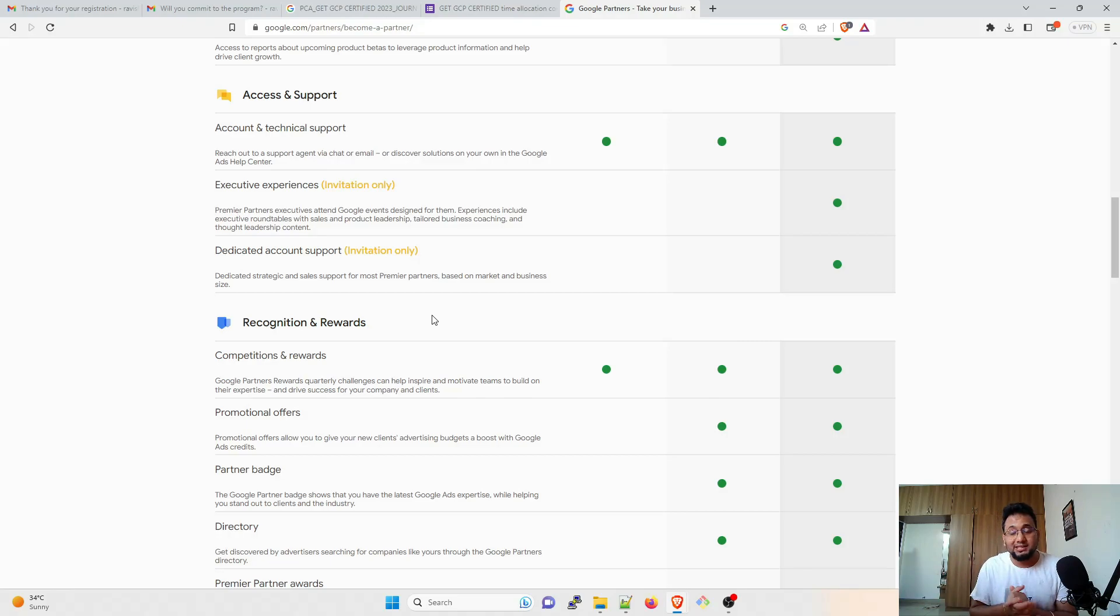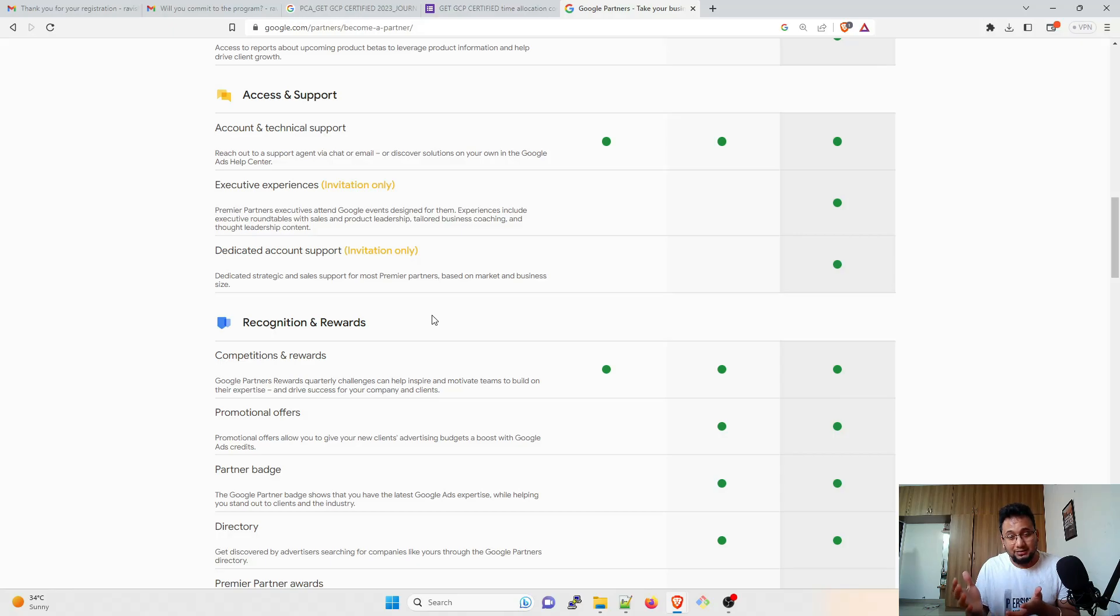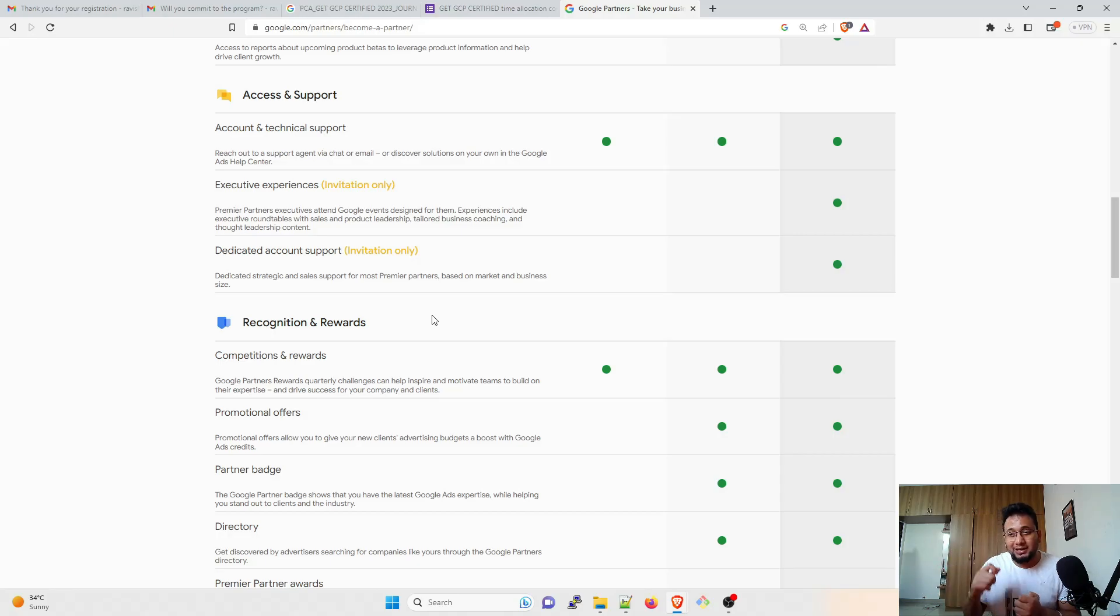So I really hope that these folks will send you—these folks means Google will send you the mail on your personal email ID if you have registered for this program. But right now what it looks like to me is that they are only sending it to people who have a domain—hello@domain.com—and that domain is an organization which is a partner of Google.